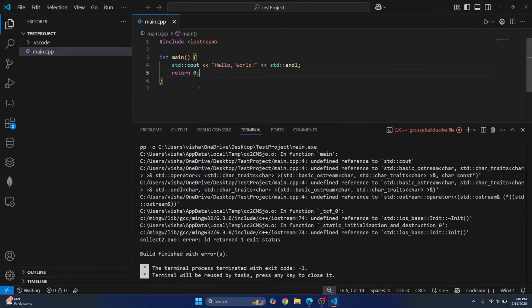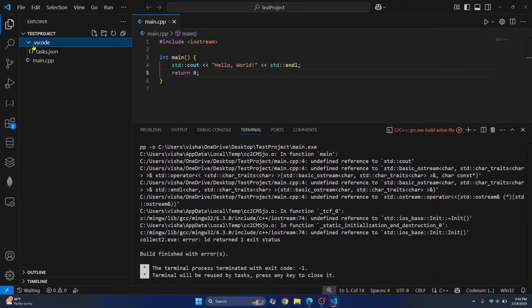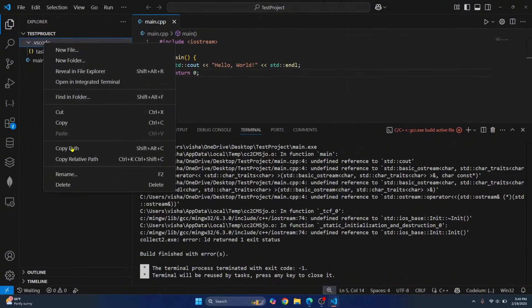Now you can close this. So to fix this, delete this .vs code folder that is created automatically by VS Code.